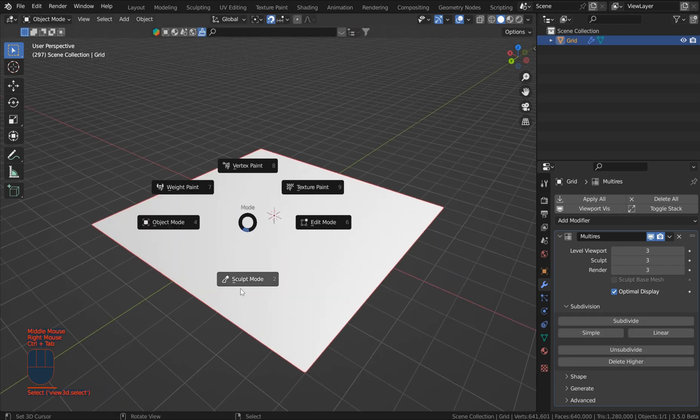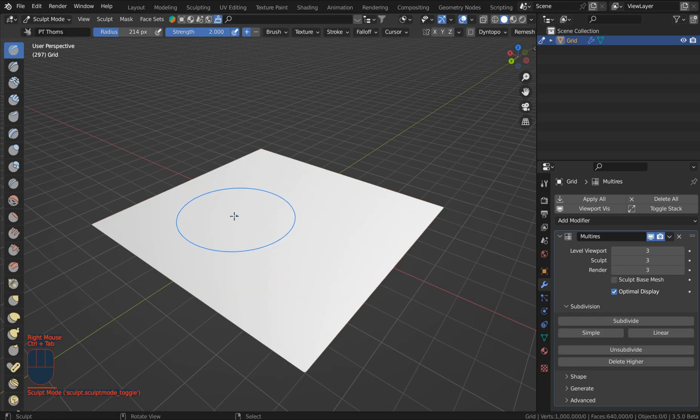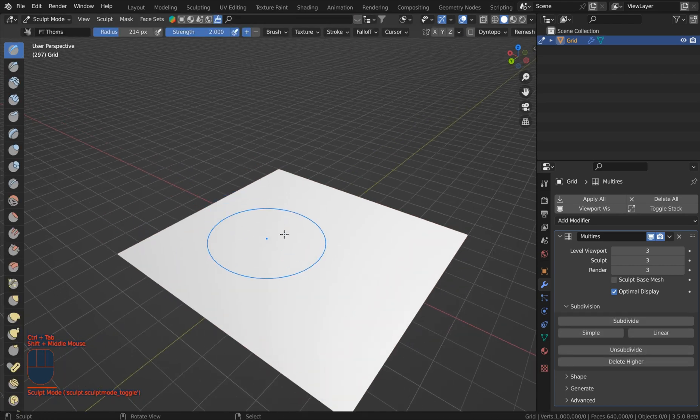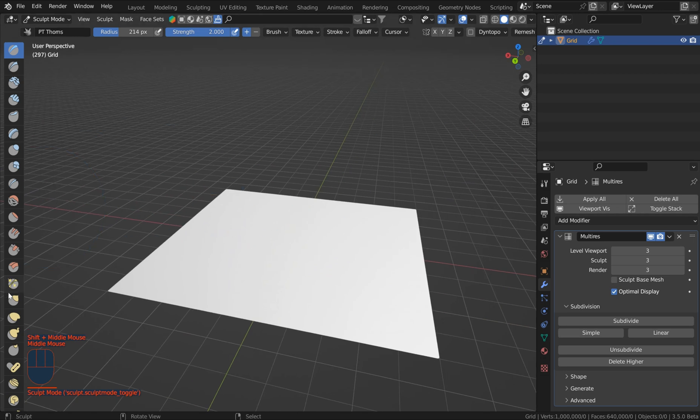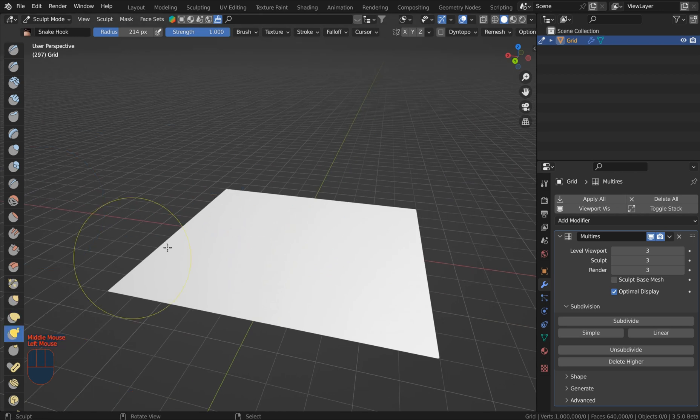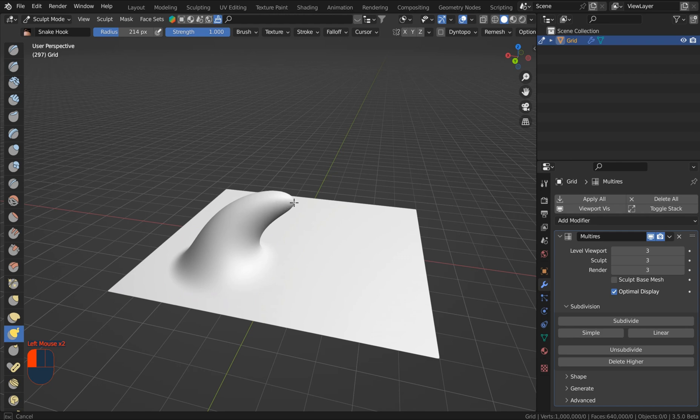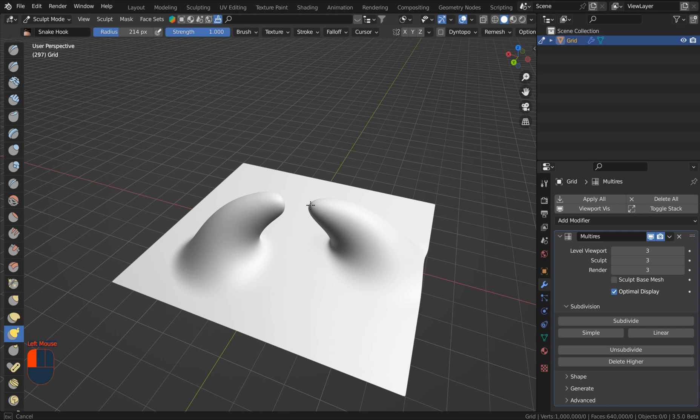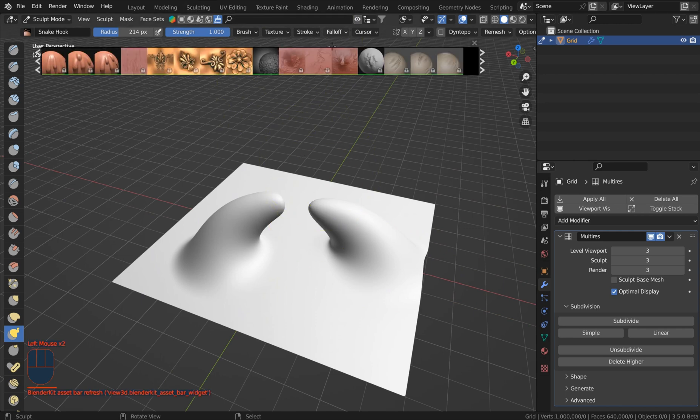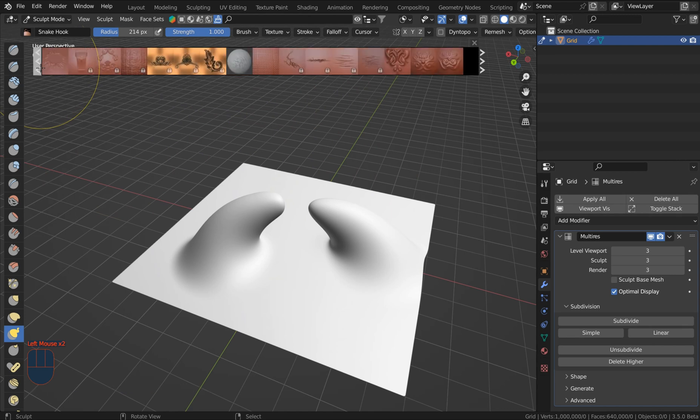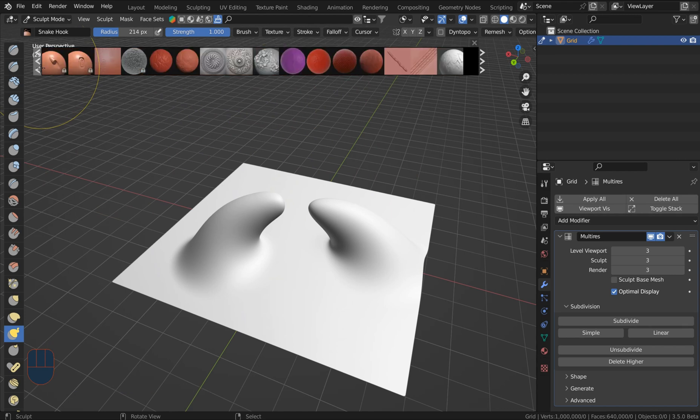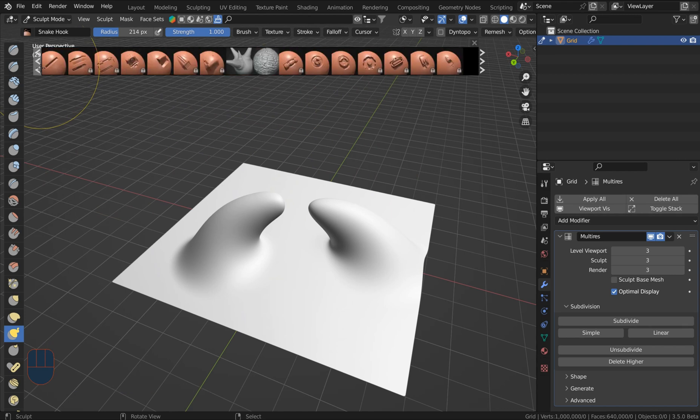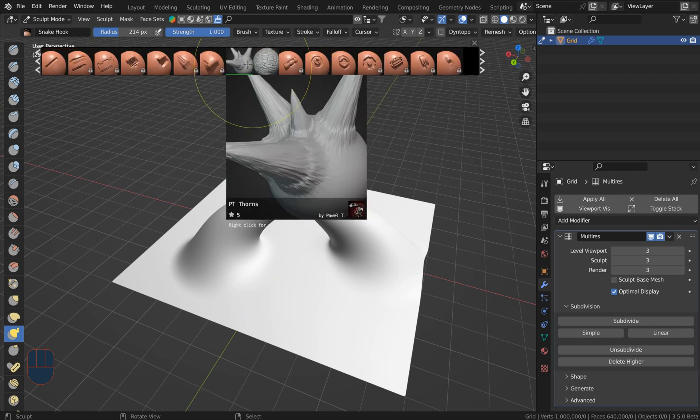So just control tab, go into sculpt mode and you could do whatever you wish. You can grab the snake hook something like that and make some interesting alien-ish terrain looking pieces. Something like that. And then I'll go to Blender Kit and I'm going to pull out the brushes and I'm just going to grab